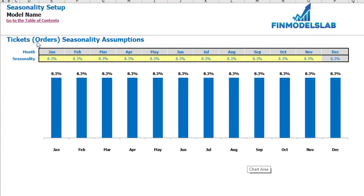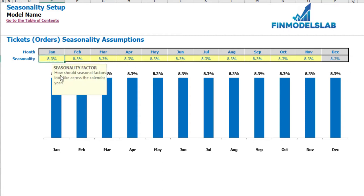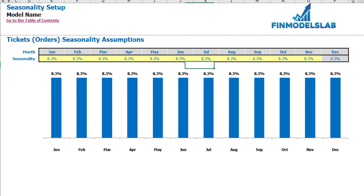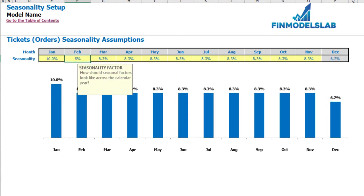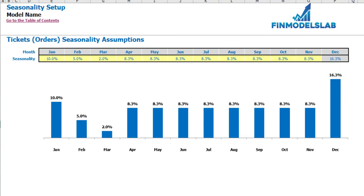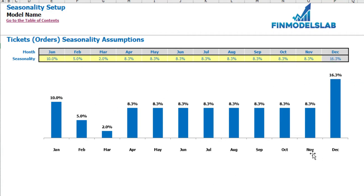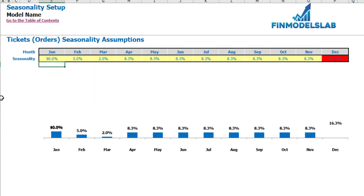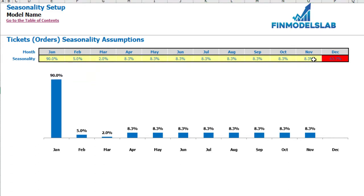On the seasonality setup tab you can allocate the annual amount of tickets or orders by months. If you do not have any seasonality in your business just keep this as is, but if your business has seasonality you can allocate by months — by default it's flat, meaning each month has one divided by twelve. For example, January 10%, February 5%, March 2%, etc. December is calculated automatically as 100% minus the sum of January to November. If the sum from January to November exceeds 100%, December will show in red indicating an error.